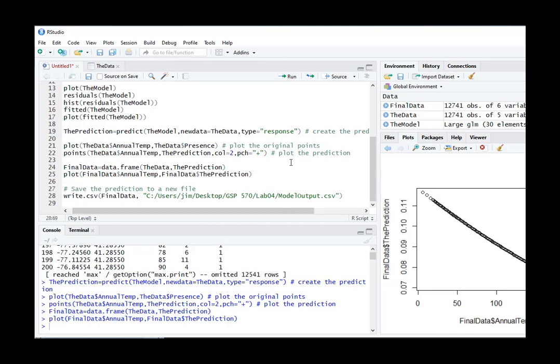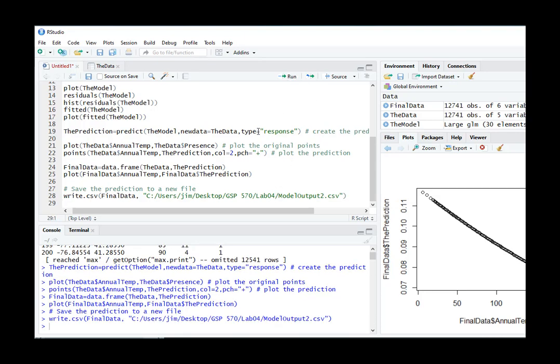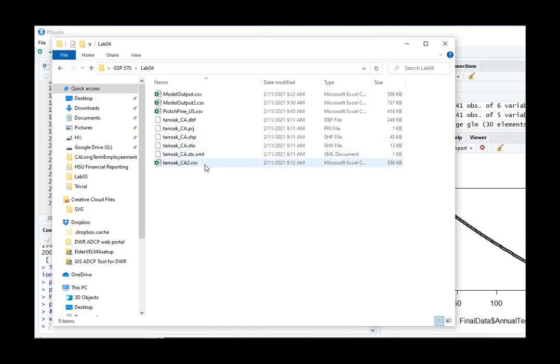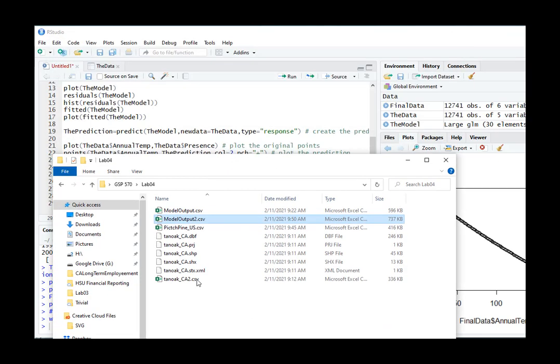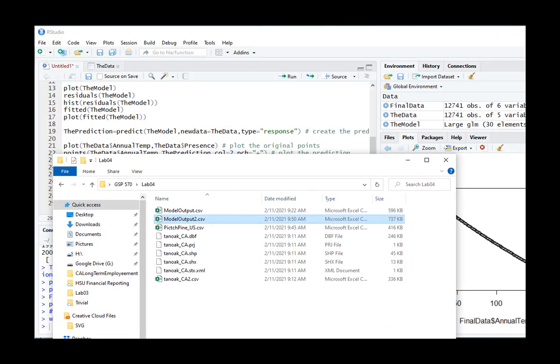And I'm going to go ahead and call this modeling output two, and I'm going to save it. And now we can go ahead and do, there's our modeling output two, back to BlueSprays.